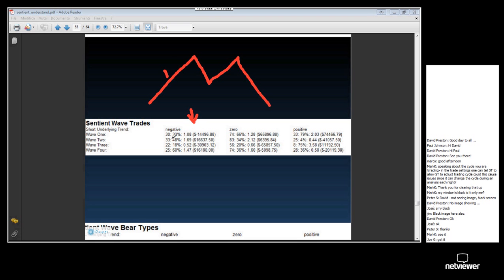That's wave 1, that's wave 2, that's wave 3, that's wave 4. We'd expect wave 1 to not make money under negative underlying trend conditions, because the longer cycles are pushing the market downwards. As you can see, wave 1 under negative underlying trend conditions actually lost $14,500 roughly. So that makes sense.